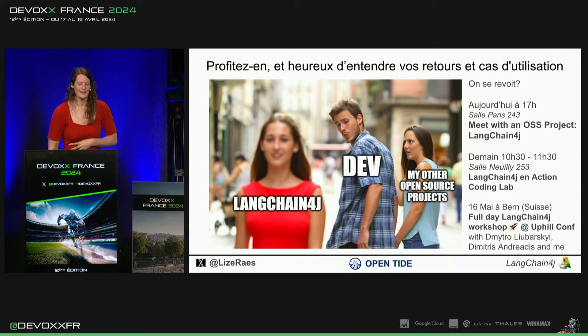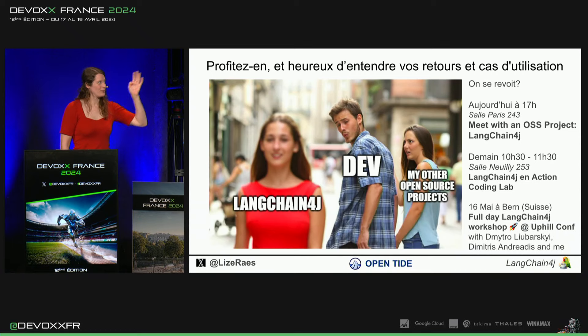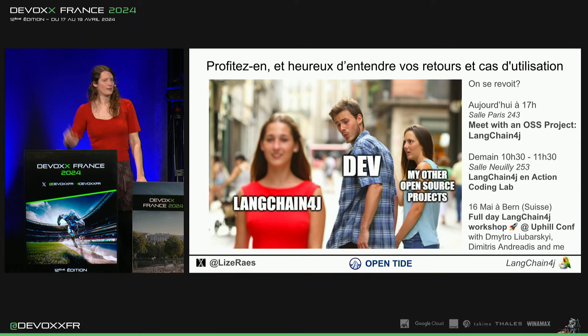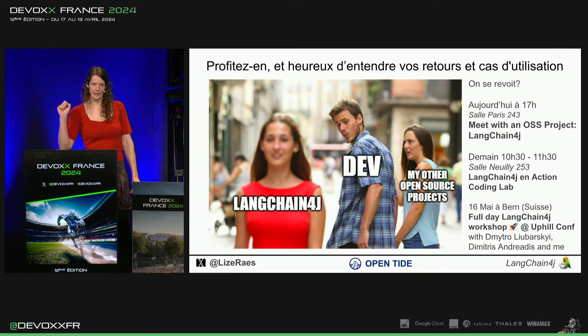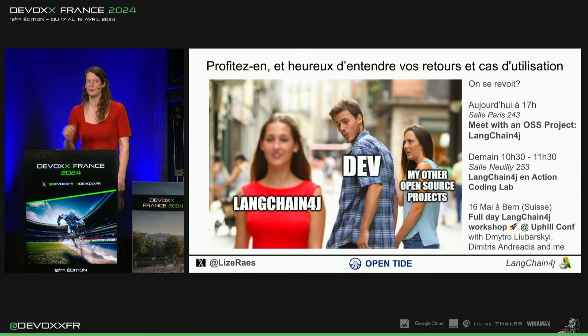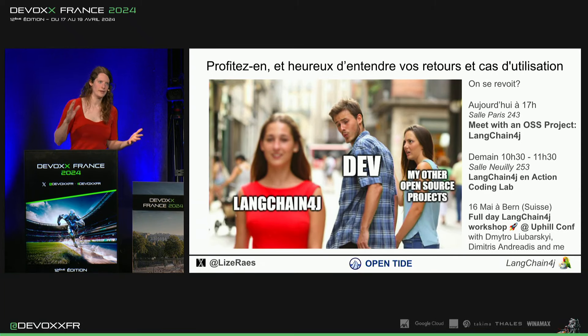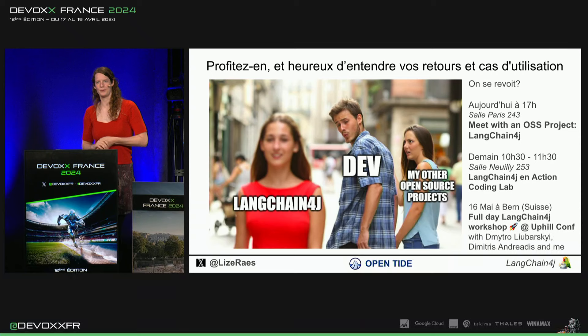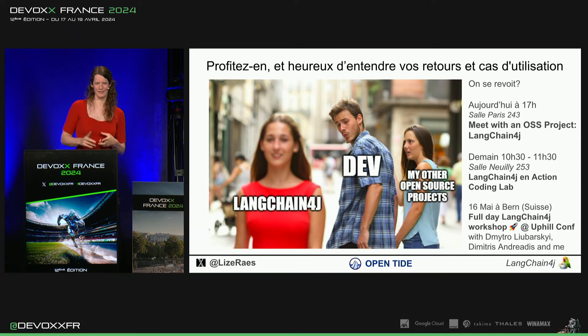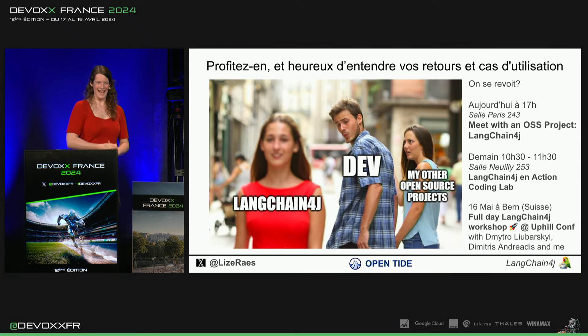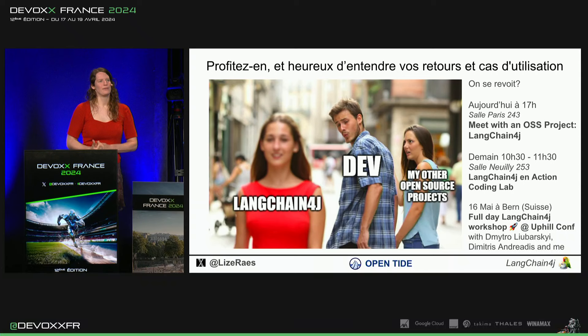Et puis, on peut se revoir aujourd'hui, ce soir, à 5 heures. Il y a encore un Meet with an open source project où il y a un peu un dialogue. Ce sera aussi avec trois grands contributeurs, Antonio, Julien Dubois et Cédric Lundven, ils seront là aussi.